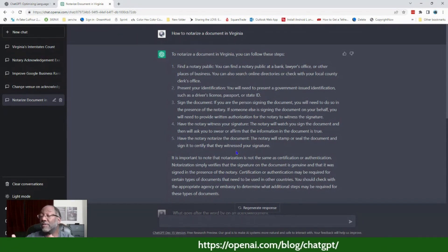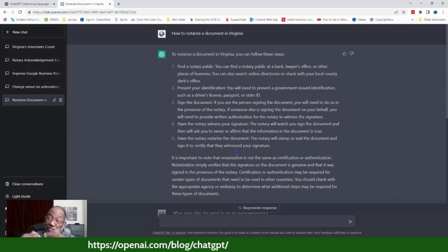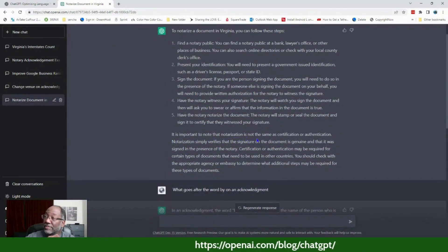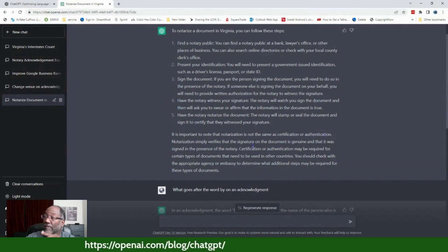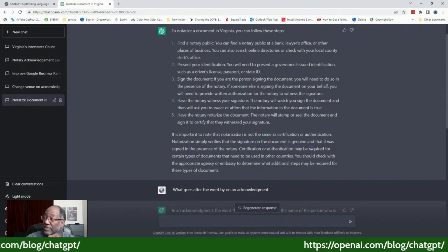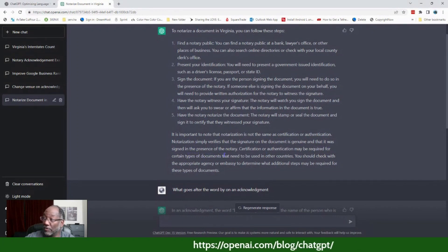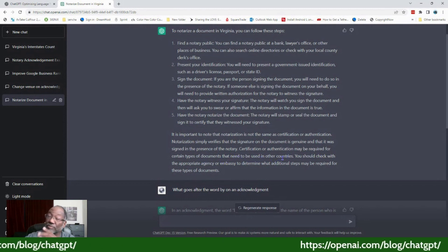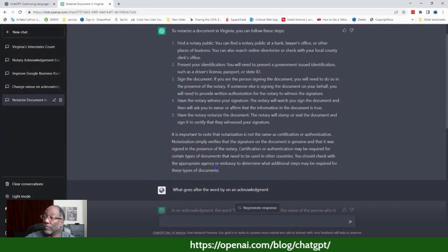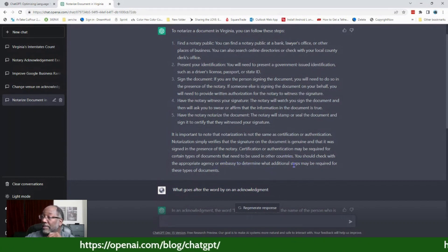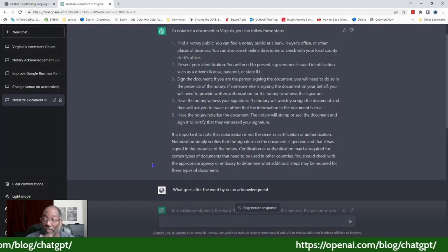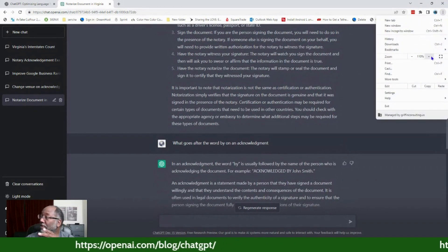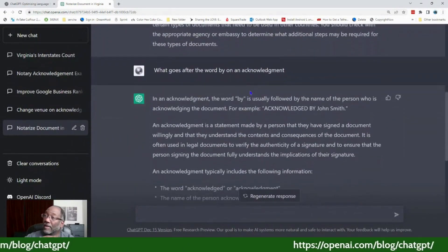It's answering from the perspective of a person who is not a notary. It does correctly note that notarization is not the same as certification or authentication — notarization simply verifies that the signature on the document is genuine and was signed in the presence of the notary. Certification or authentication, such as an apostille, may be required for documents used in other countries, and you should check with the appropriate agency or embassy.